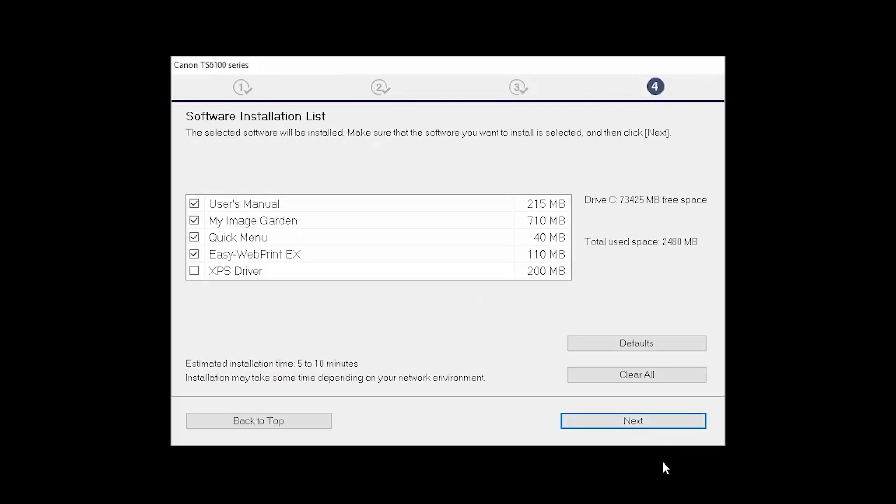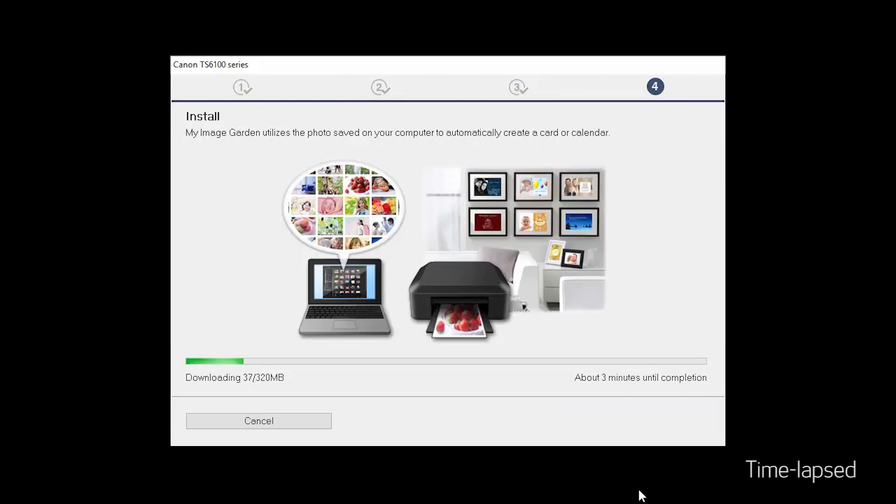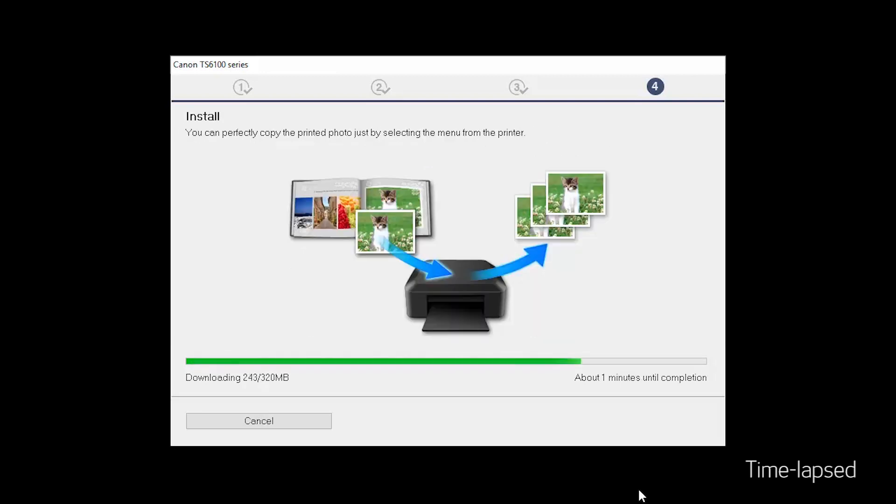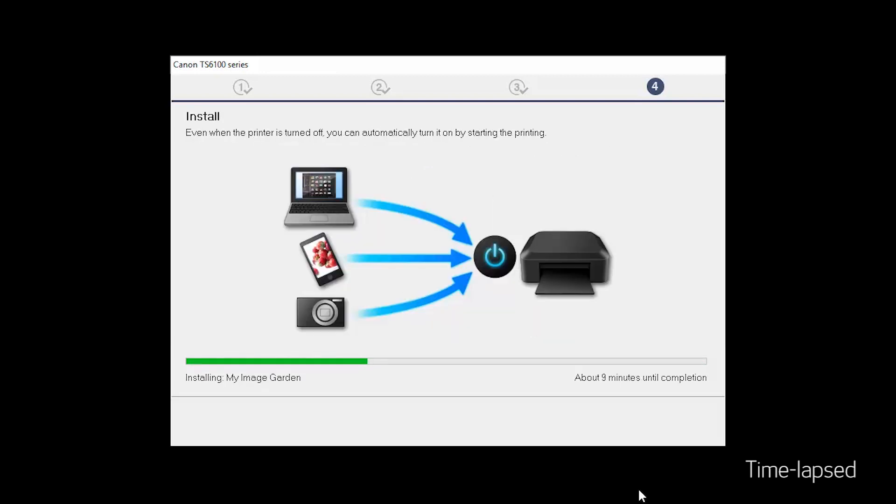A list of applications will appear. Click Next. The software will now be installed. This may take several minutes.